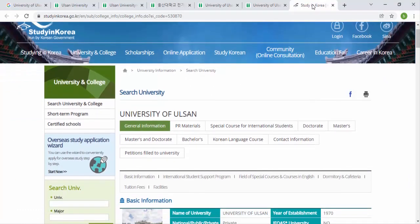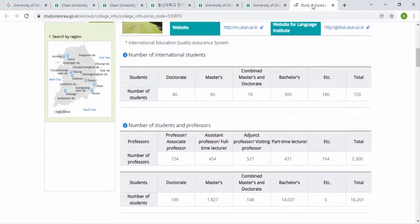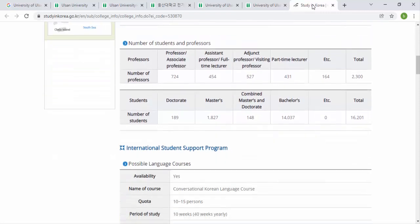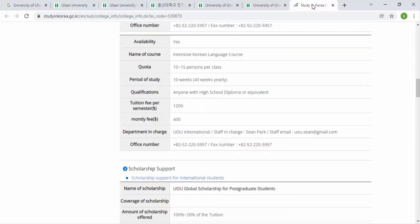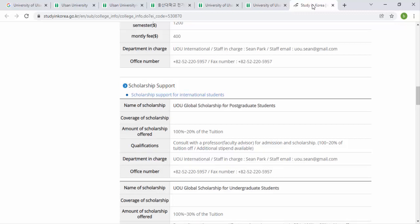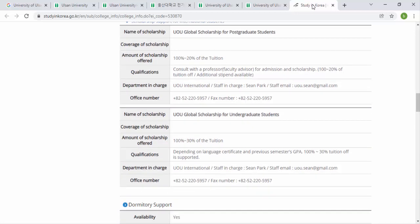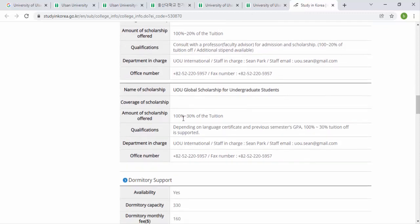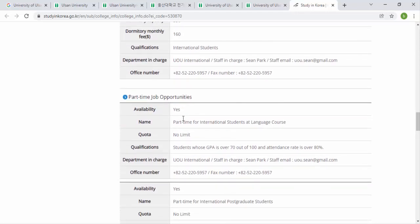From the official website you can assess the University of Ulsan's international student statistics — there are 720 total international students. You can also find information on the UOU Global Scholarship for postgraduate students, which offers 100% or 20% tuition coverage, and the UOU Global Scholarship for undergraduates. For part-time jobs, international students have no quota limit, but your CGPA must be over 70 out of 100.